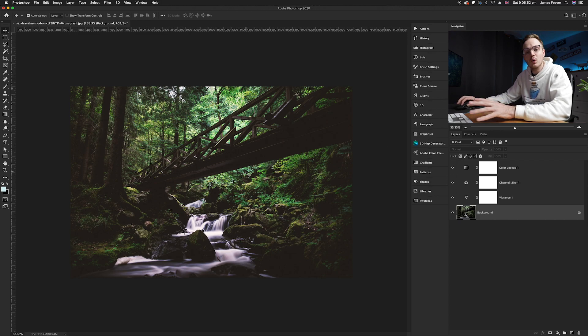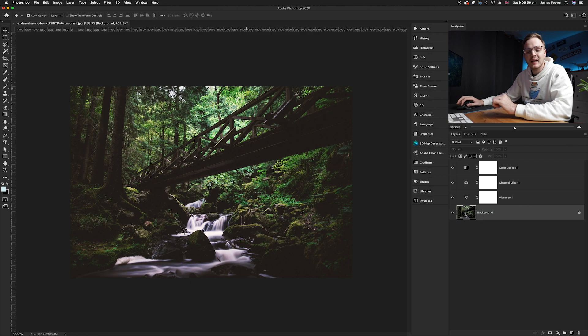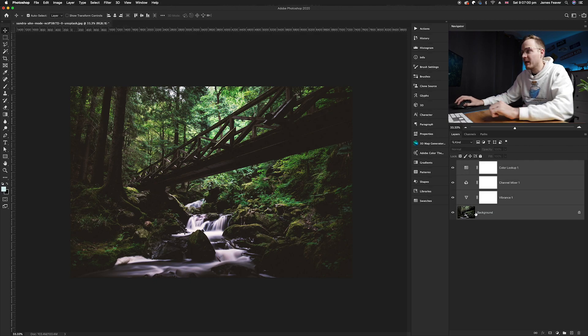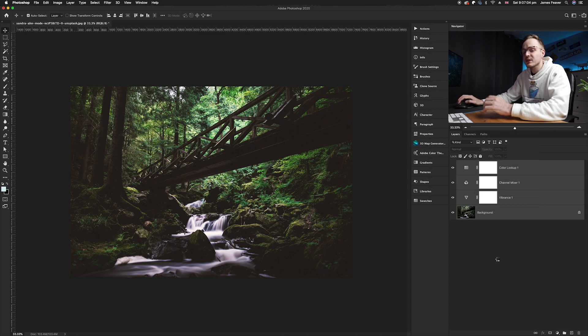Now I find after I've done all of my color grading I like to merge all of them in one simple action. So all you need to do is just click on the top, click on the very bottom layer, you can right click and then go ahead down to merge layers.